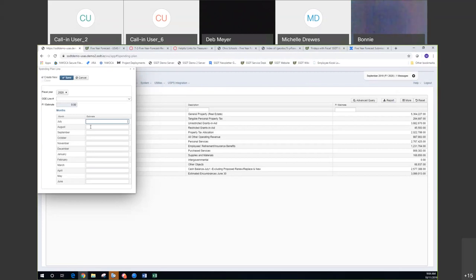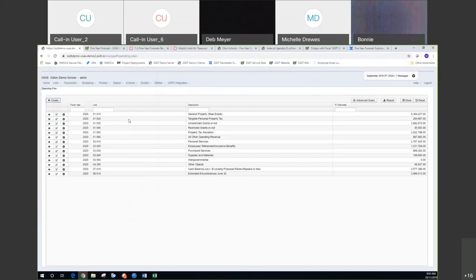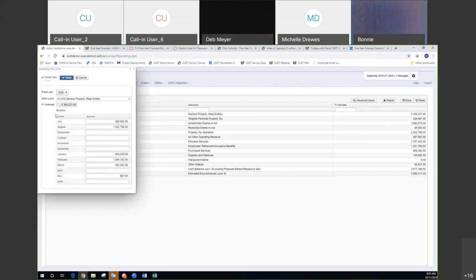I don't know how many of your districts entered their estimates in Classic, but looking at how this tool is used, it's nice. It gives them an easy way to look at their five-year forecast spending. It's a really quick and easy way to track if you're over or under what you spent against what you estimated, by five-year forecast line number. They're going in, entering this information, then clicking save, which will display that line number in the grid.